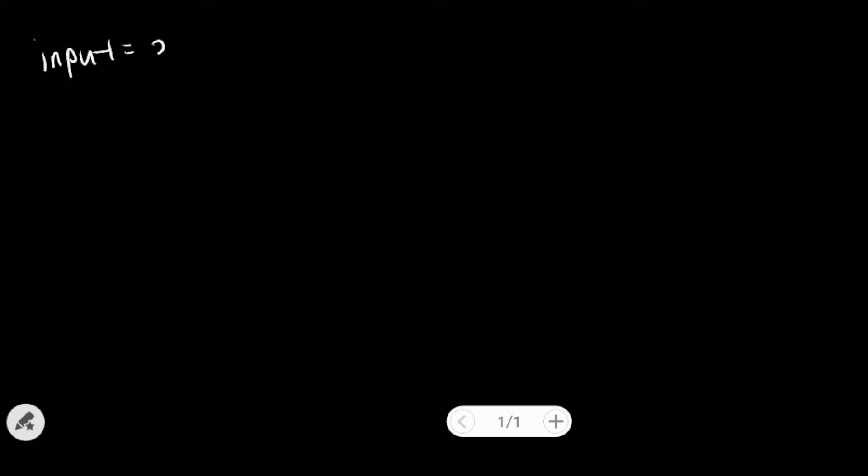We'll take our example input, which we have 3 and 8. What we want to do is we want to loop through our input. And for each number, we look it up at our array and get the letter corresponding to that number.